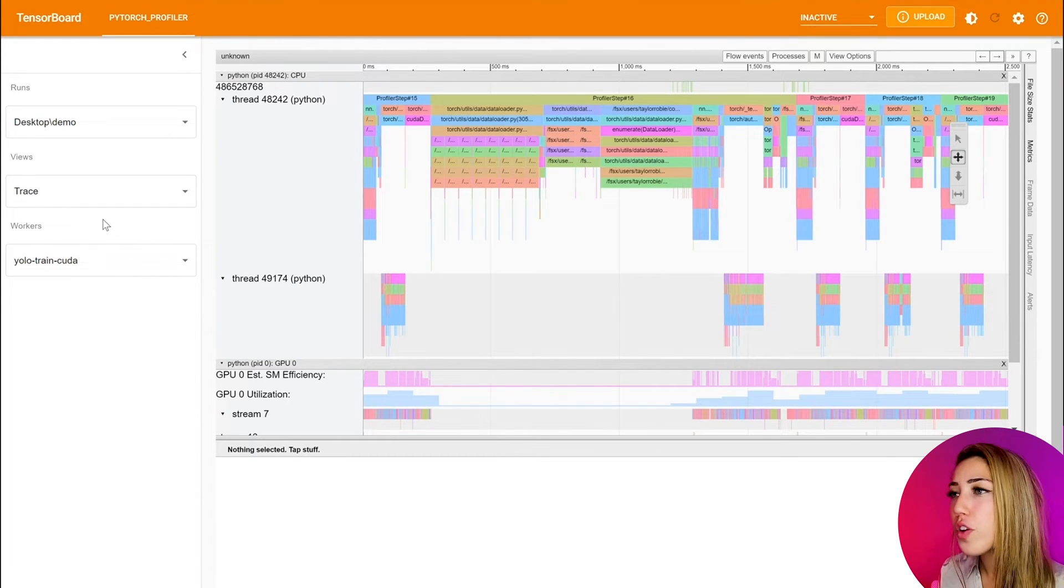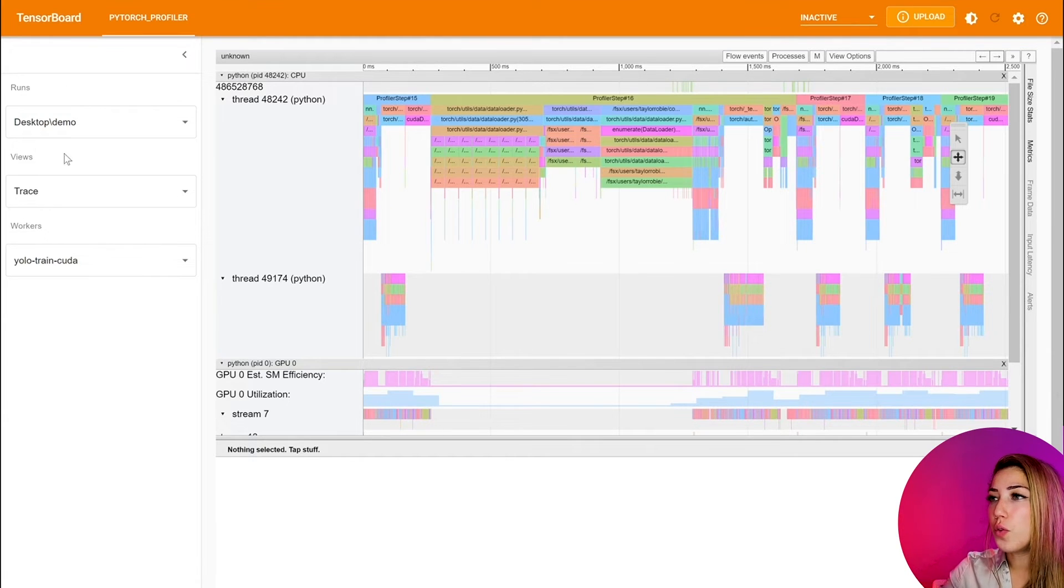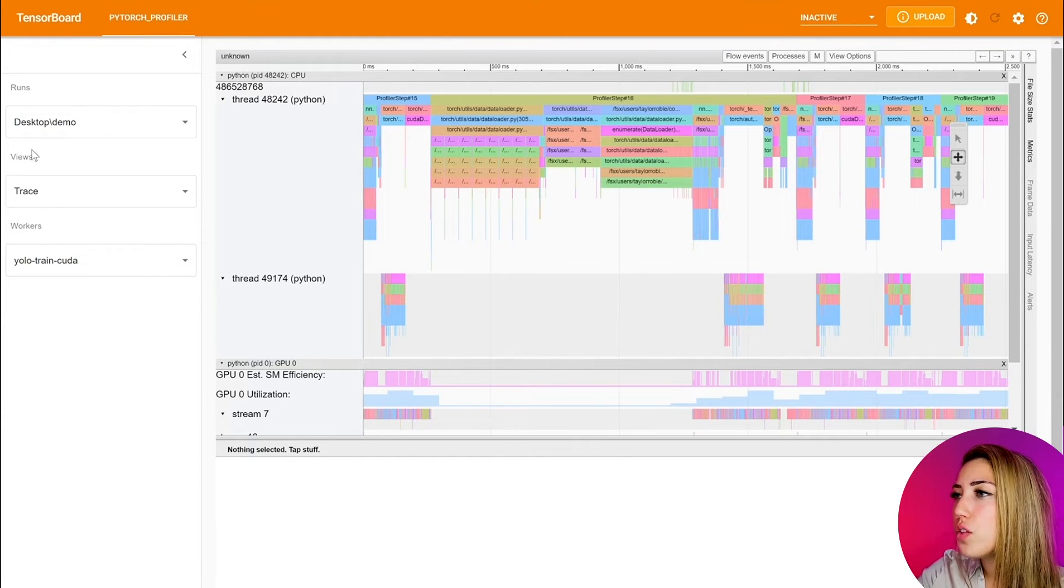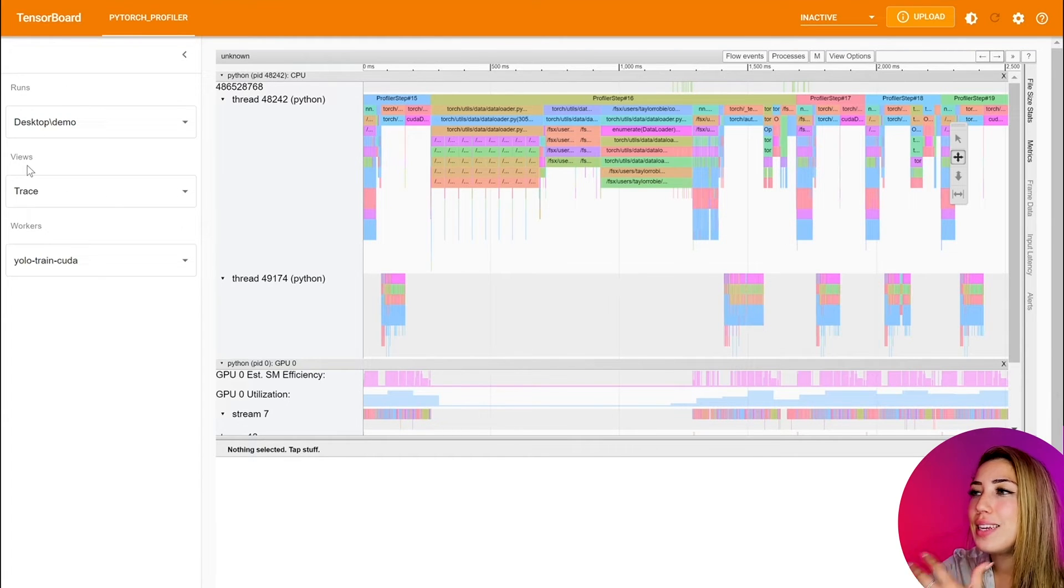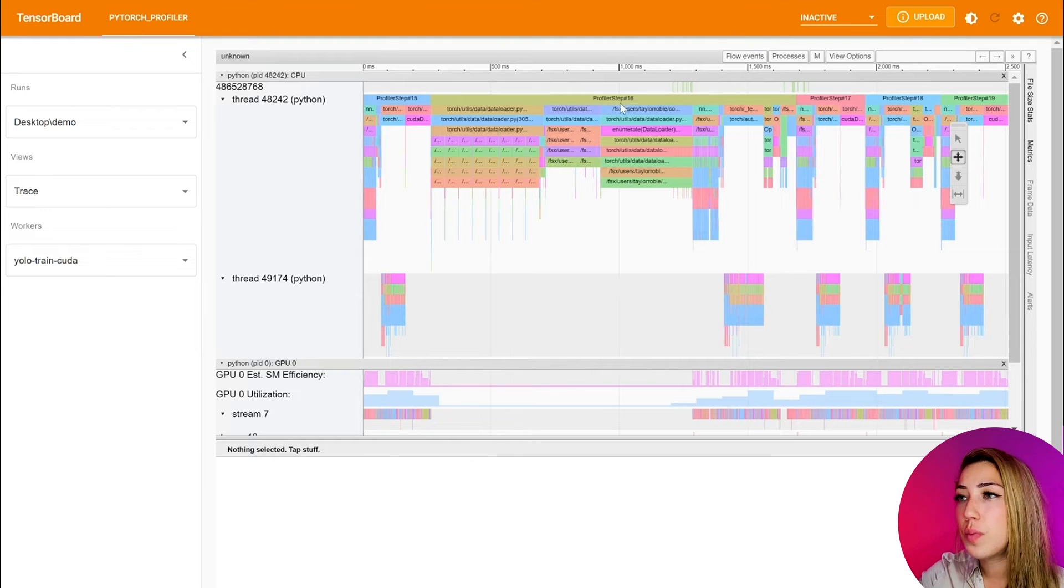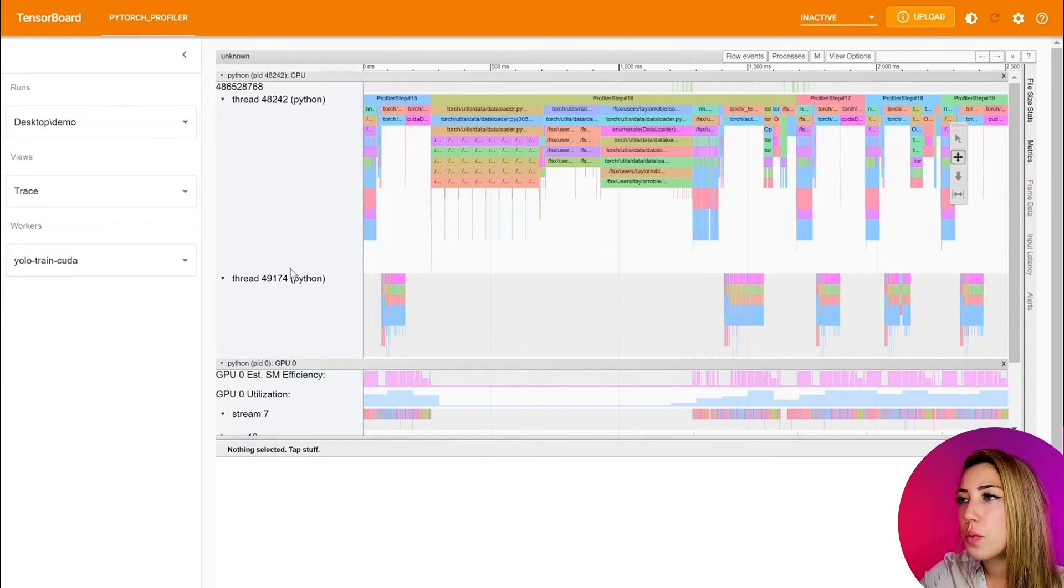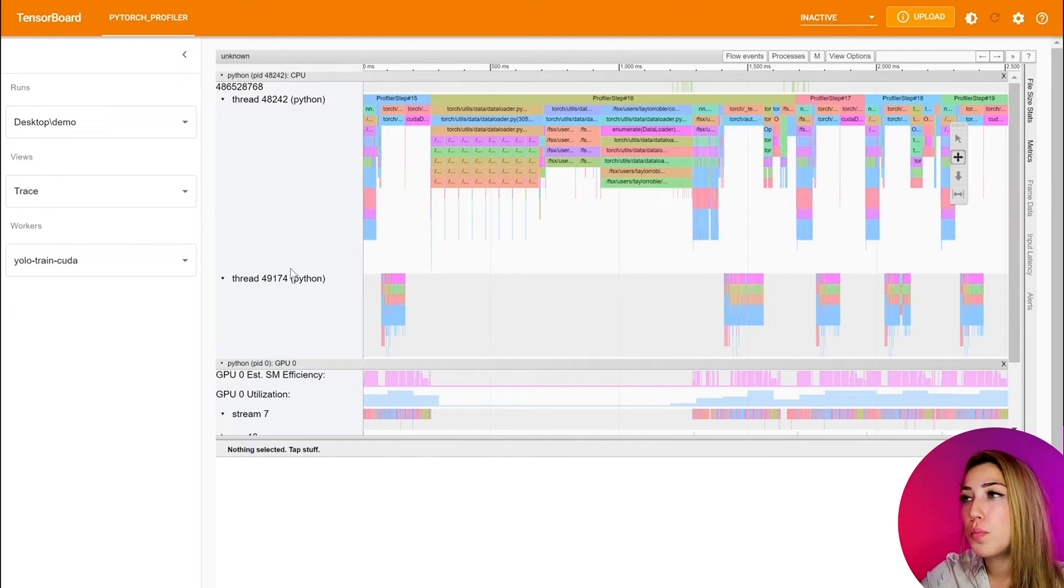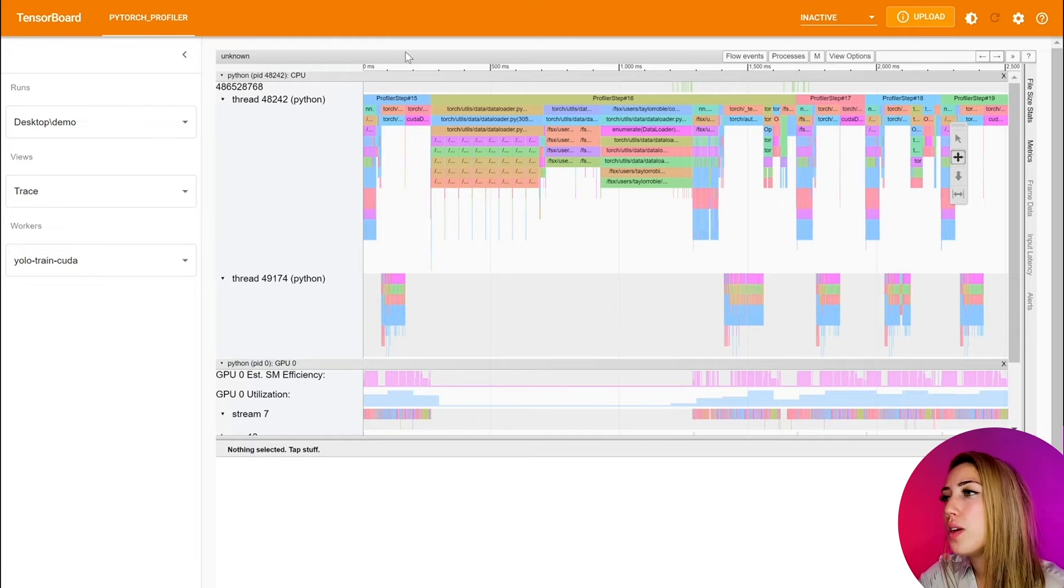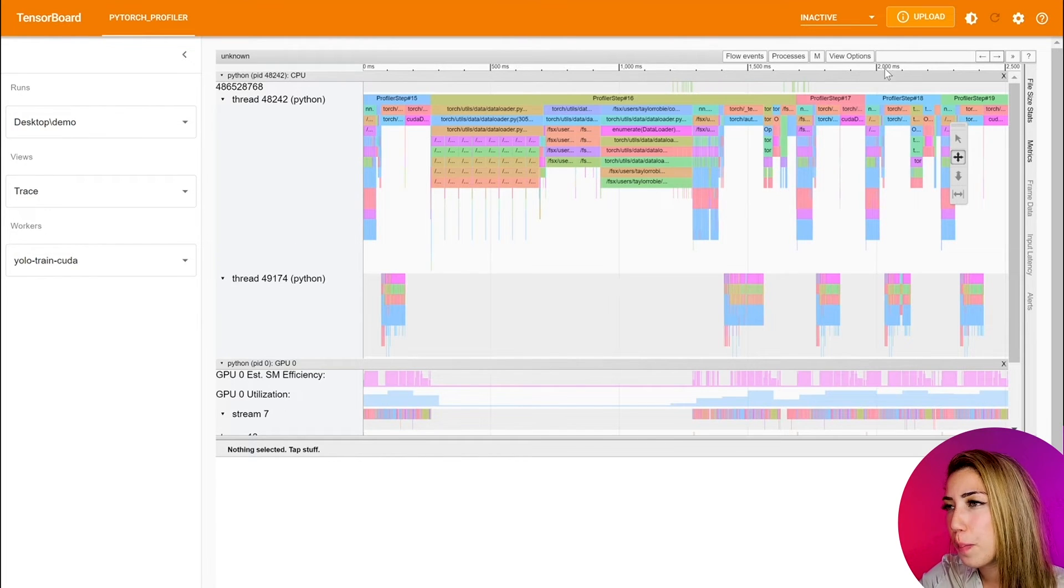So to further diagnose, we can actually move to the trace view. This is where you get detailed information on some of the elements in the trace, the states that they're in, some of the events in ten millisecond buckets, both on the GPU and CPU side.